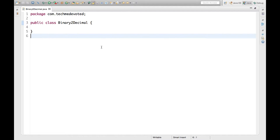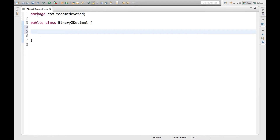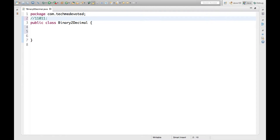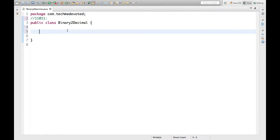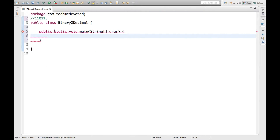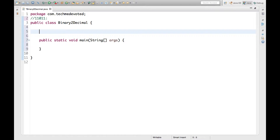Hello guys, welcome. In this video we will write a program to convert a binary number to decimal number. So let's start. Suppose we have a binary number like this and we have to convert its equivalent decimal number. So let's write the method to do that.